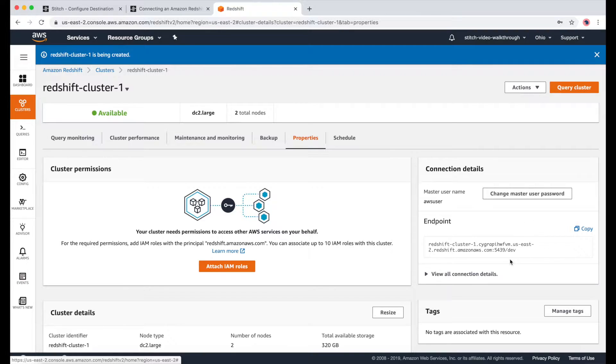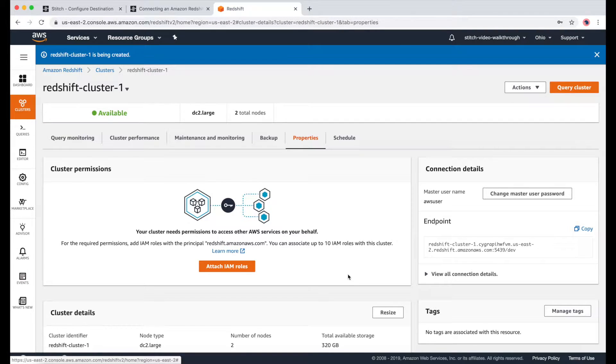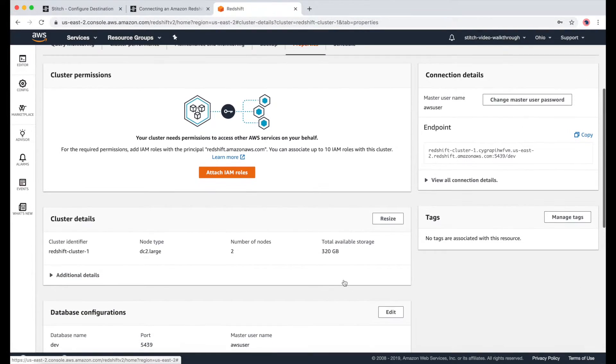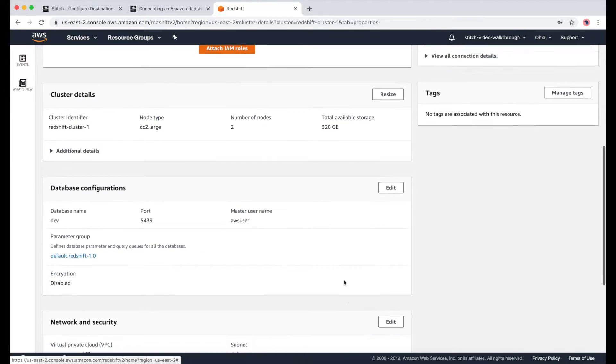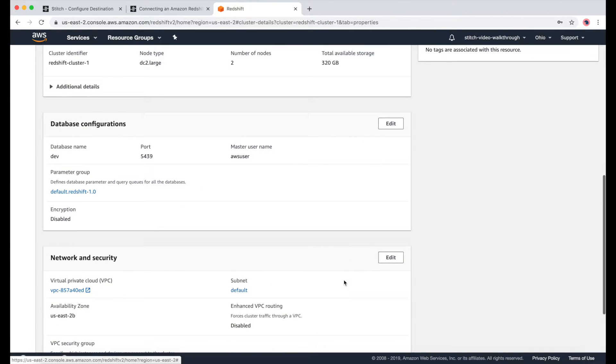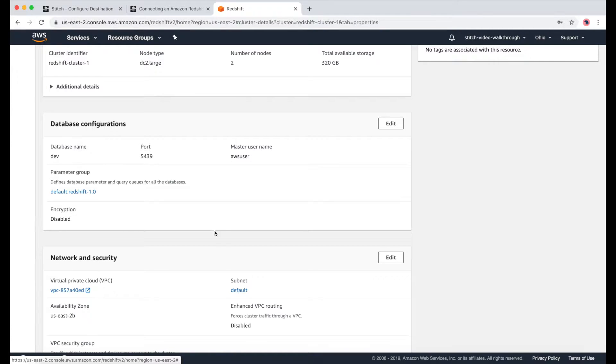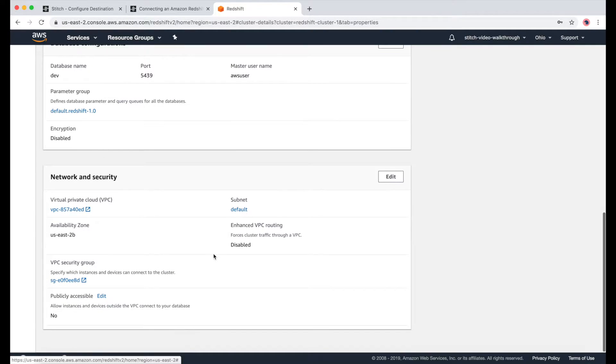Here's your endpoint, which we'll need later. And we'll also need the database name, the port number, and the username. But first, we need to make a few changes so that this can all work with Stitch.